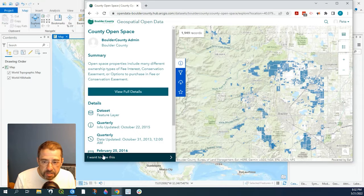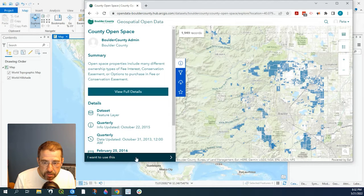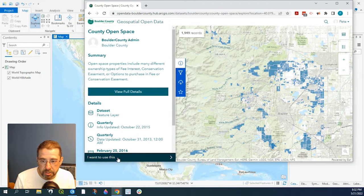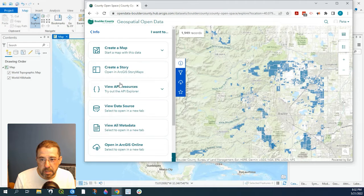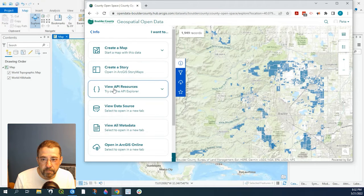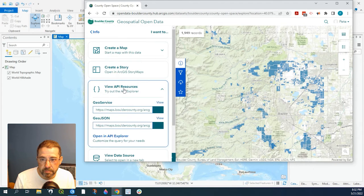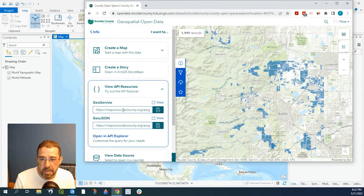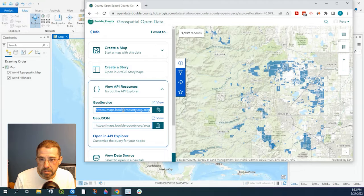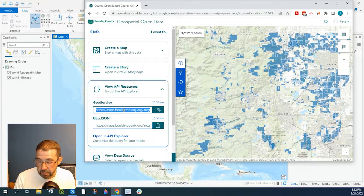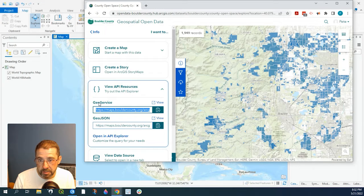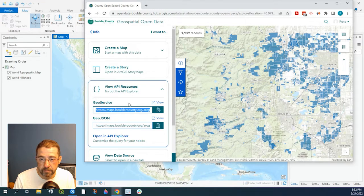So let's click on this little banner down here which says I want to use this. Now view API resource and let's go ahead and just select and copy this geo service link.